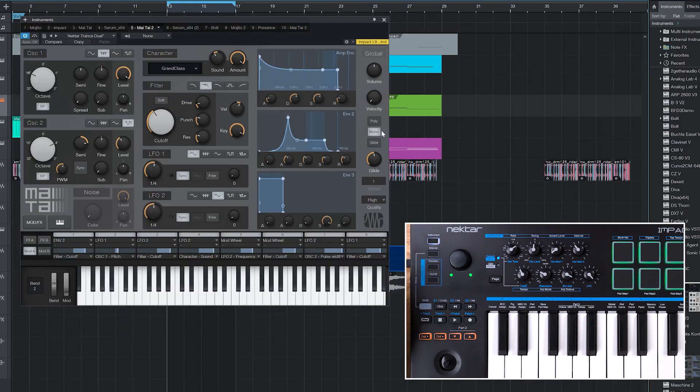Controlling parameters from the knobs makes sound tweaking much more intuitive, especially setting envelopes. And assignment only takes a minute.